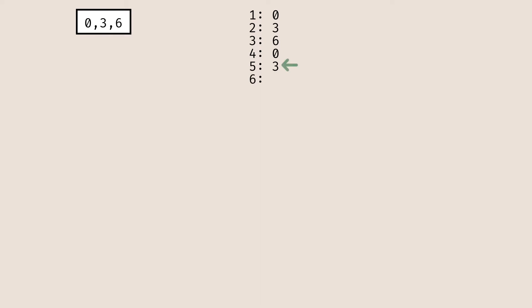Now I need to generate the sixth number of my sequence. I look at my last element of three and decide where it appeared previously — at positions five and two. Taking the difference gives me three. Similarly, for my next element at position seven, I look at the three and the last two times it appeared — at indices six and five respectively — giving a difference of one.